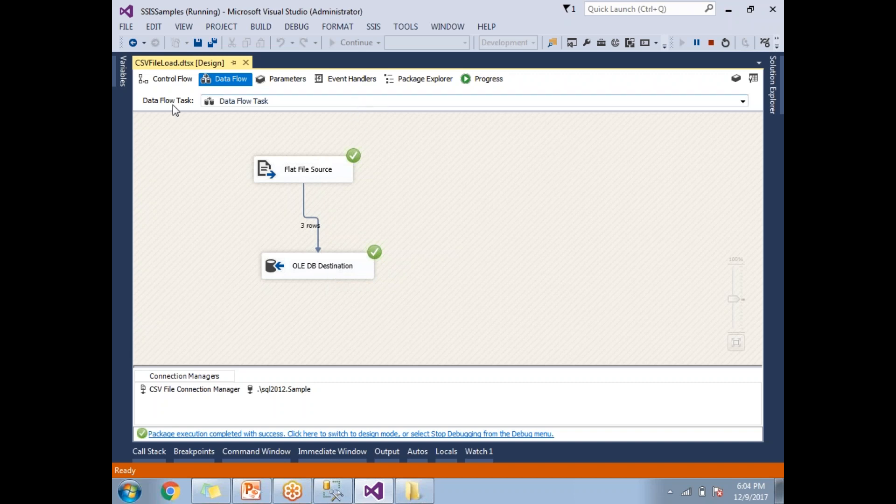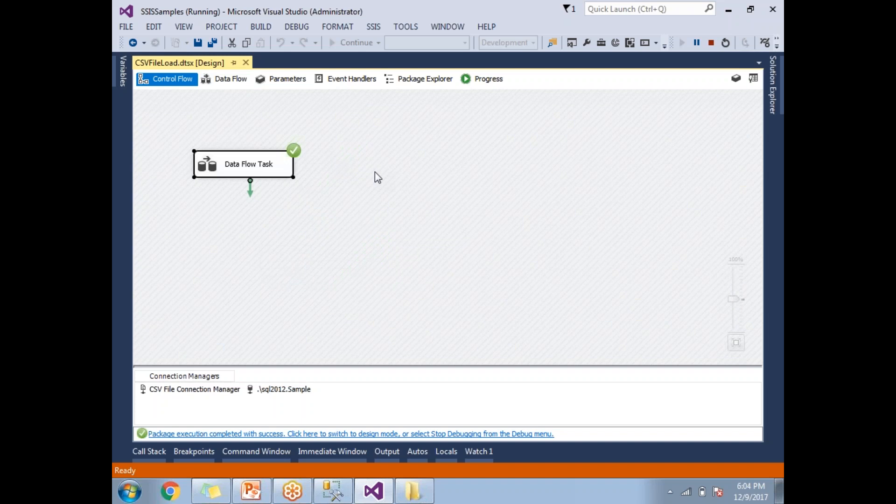This is how we load data from CSV file to the SQL Server. Thank you for watching. That's it.